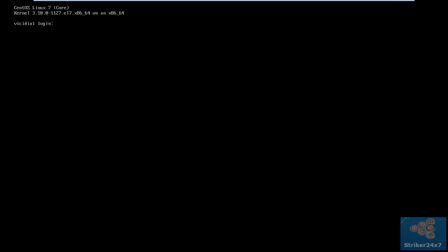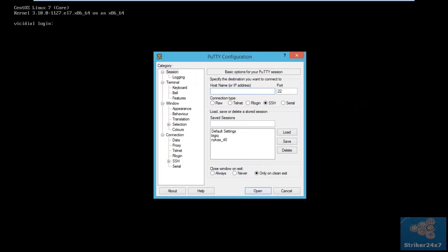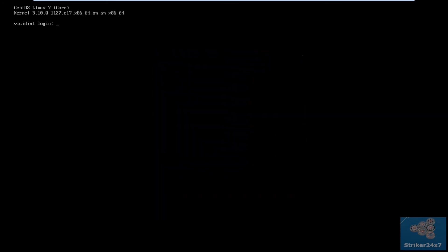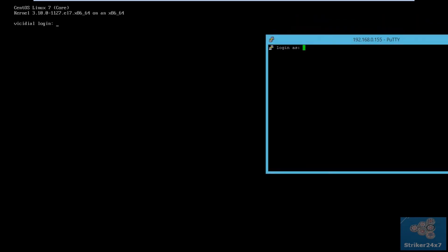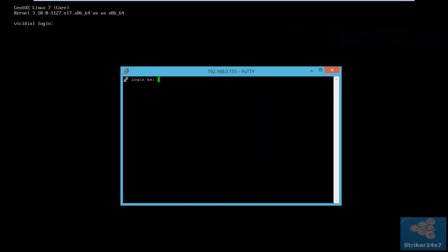Once the server boots up, SSH to the server using the software PuTTY, and enter the server IP. Login with your root credentials.